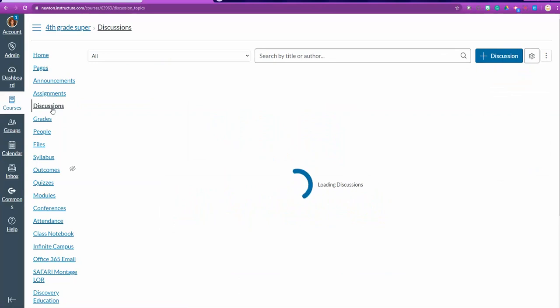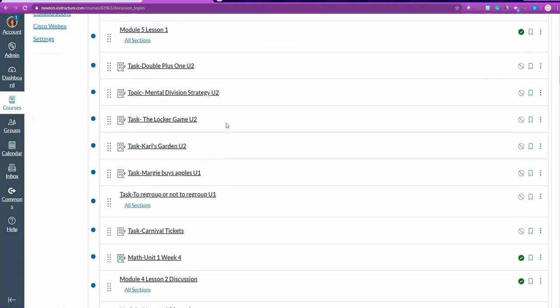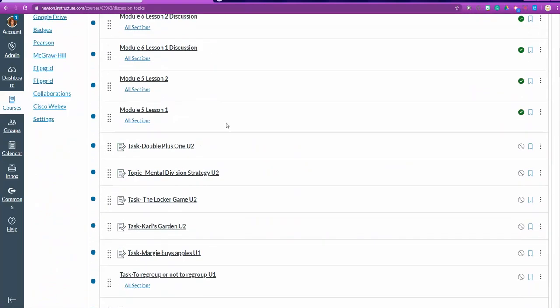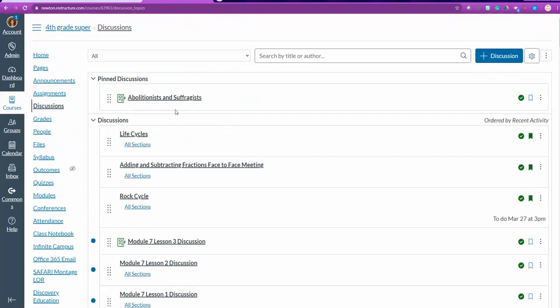Here are where all your discussions live. Any discussion that is most important you can pin to the top. If you have never made a discussion before, then what you simply do is go to plus discussion or add a discussion.